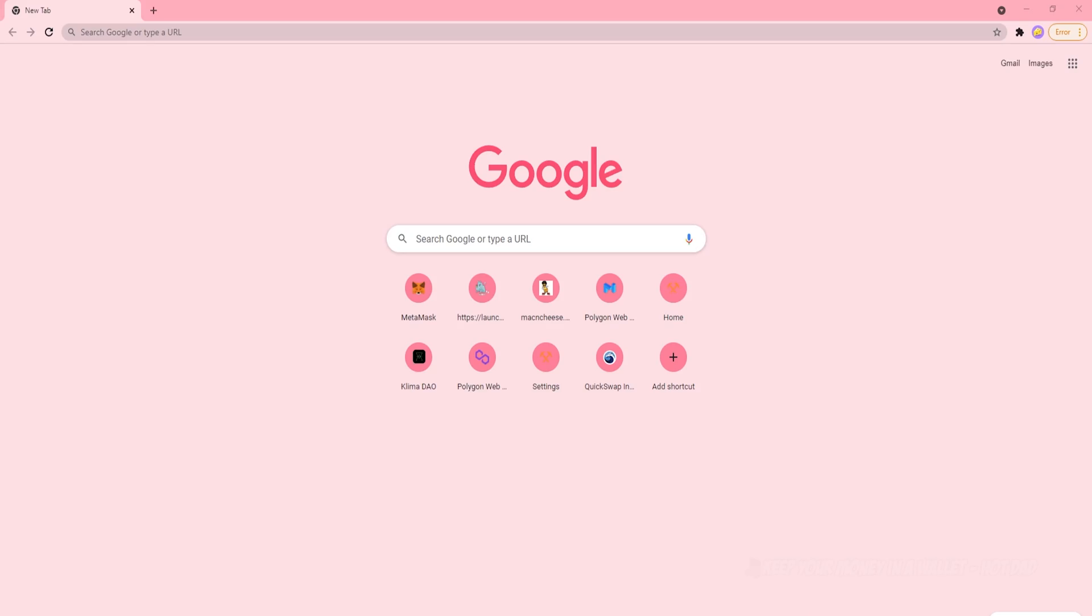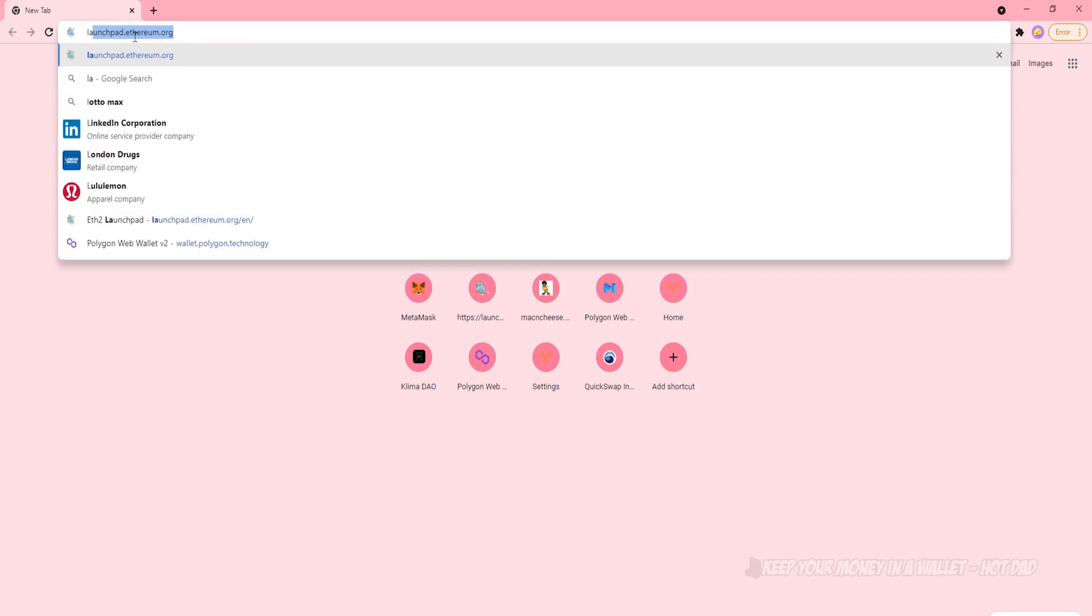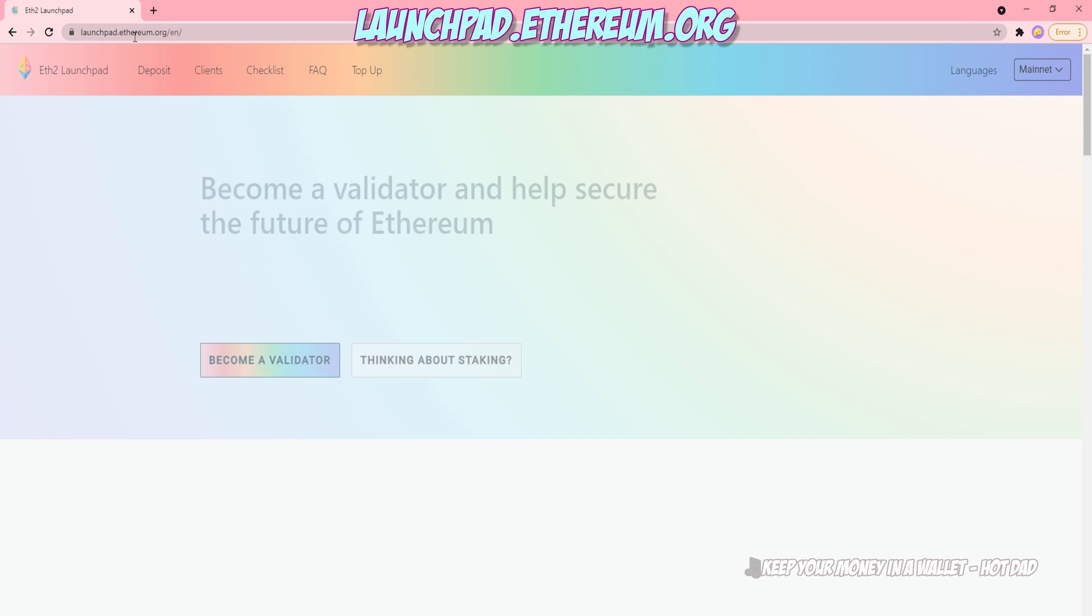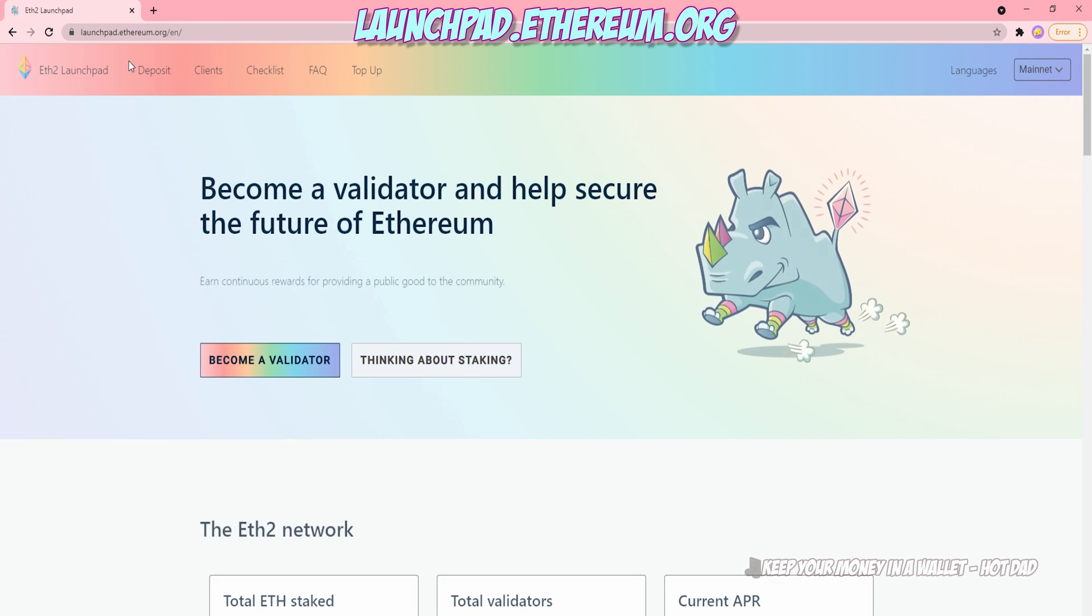All right, so to get started, you're going to have to navigate to launchpad.ethereum.org, and this will take you to the ETH2 launchpad for staking. Go ahead and click Become a Validator.